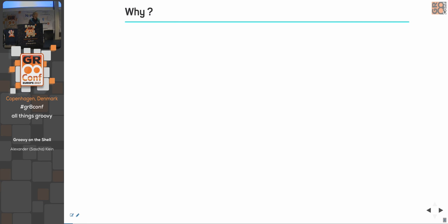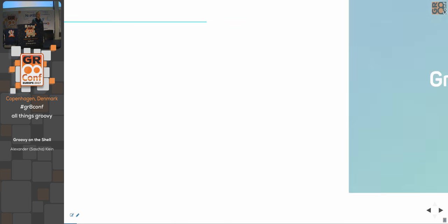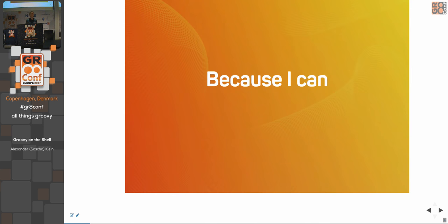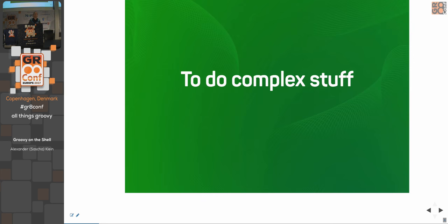Why should I do shell scripting using Groovy? Because Groovy is cool? Because I can, right? But to be honest, it's really, really useful to do complex stuff. Did you ever try to parse a JSON file or XML file in your batch script? It's not one of the easiest tasks you want to do. In Groovy? No problem.